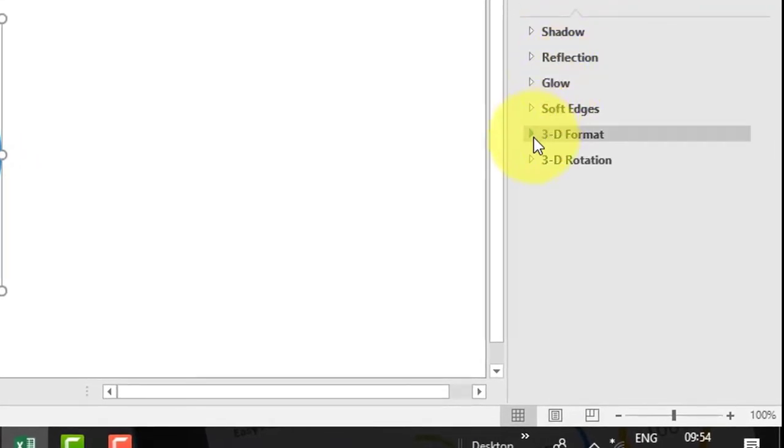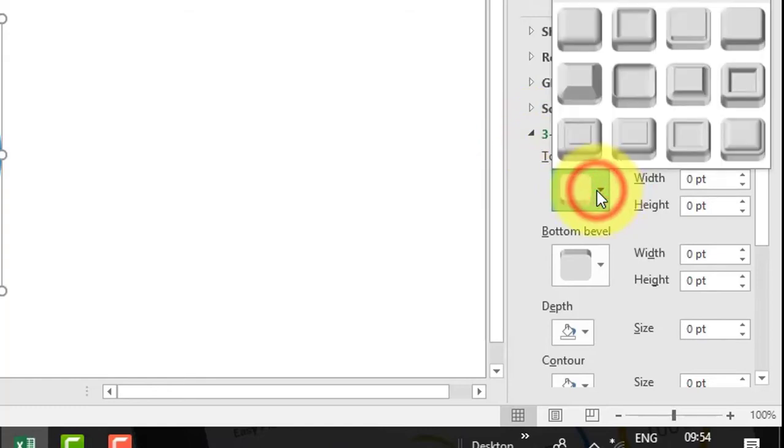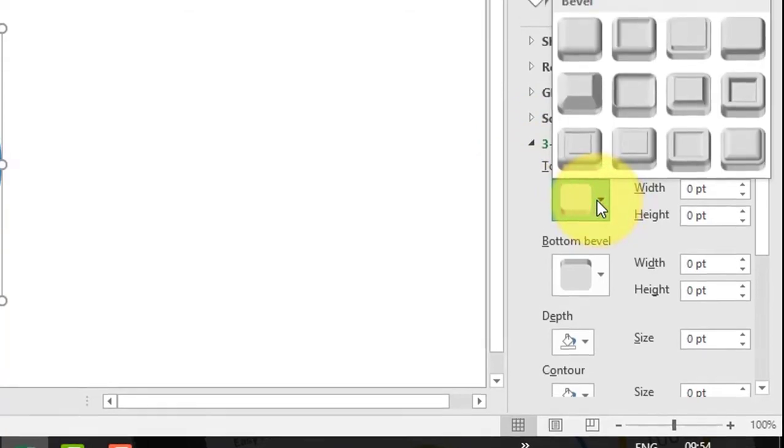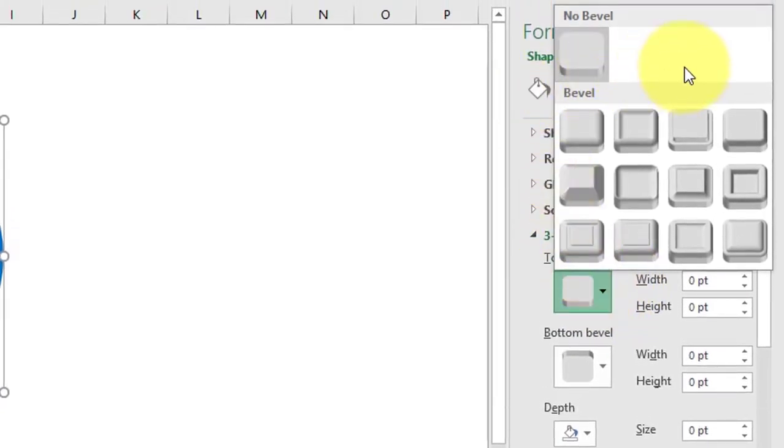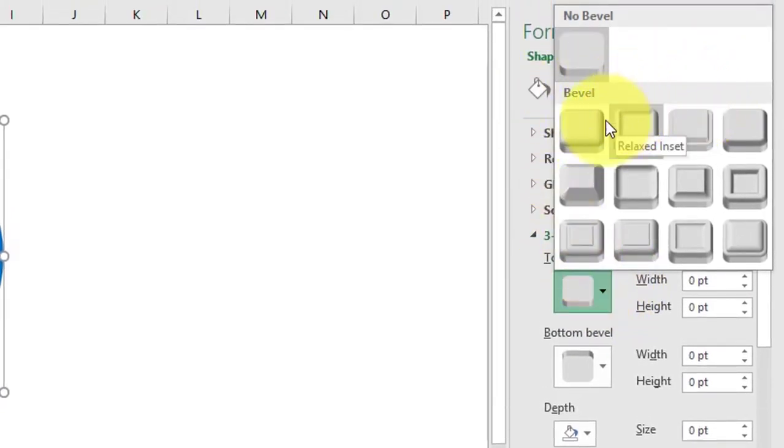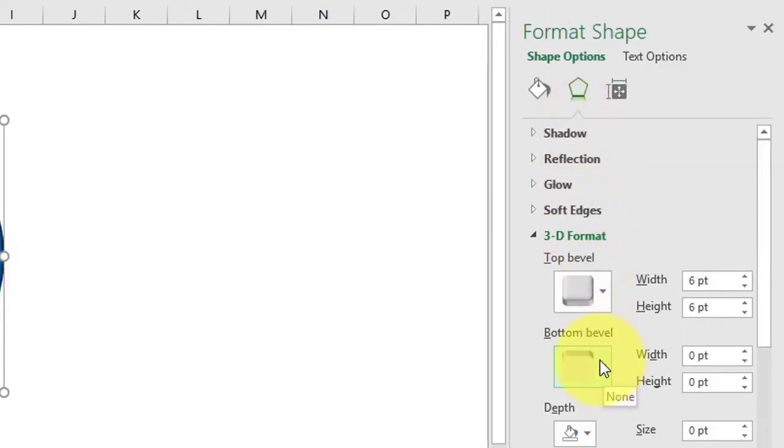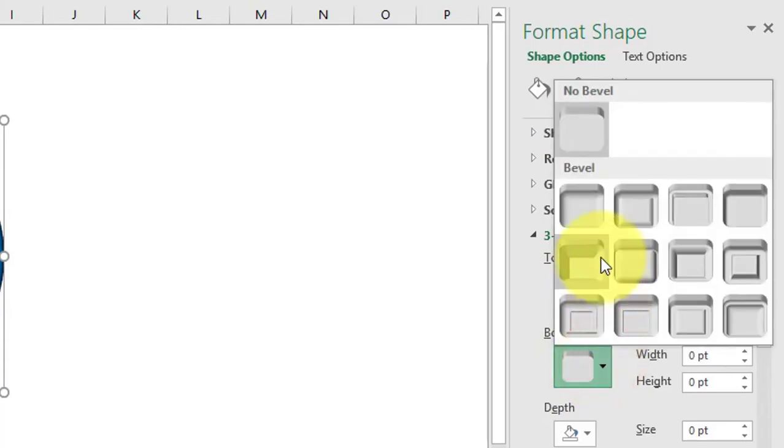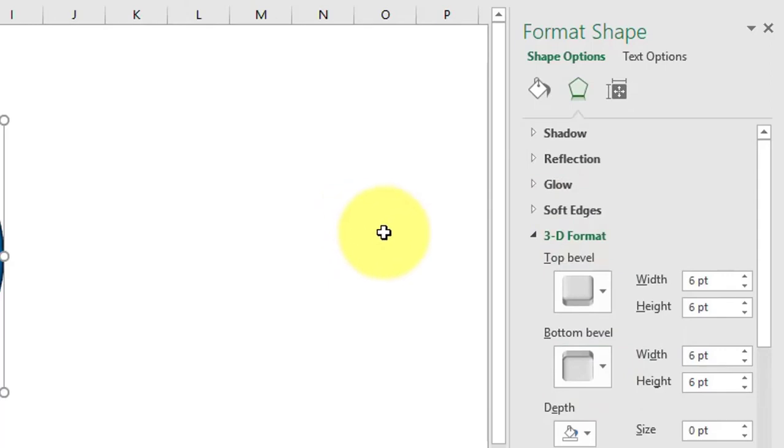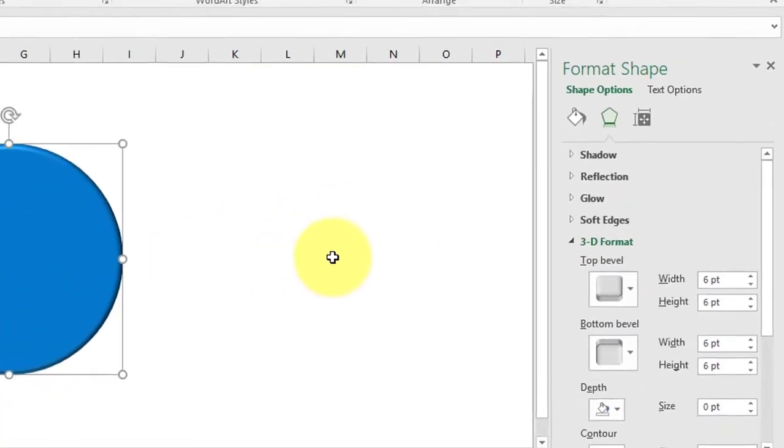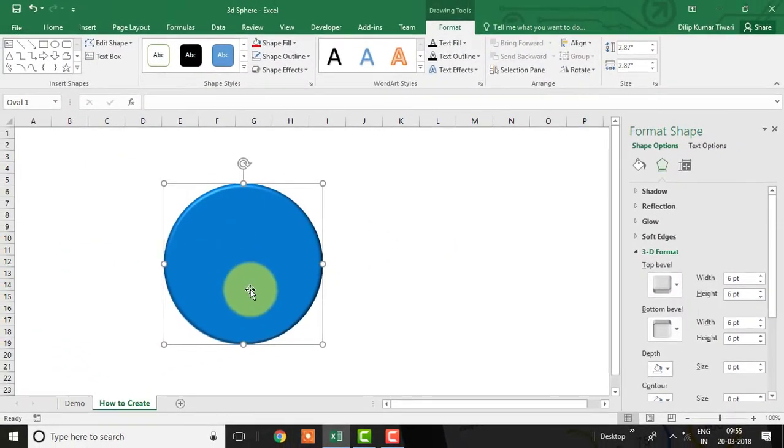Click on Top Bevel, now select Circle, the first bevel available in this group. Again, apply the same bevel to the bottom as well. Now we have already added circle bevel to this shape.